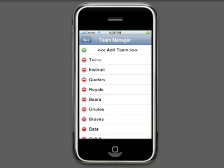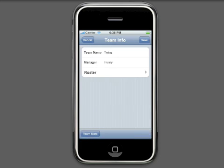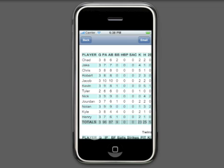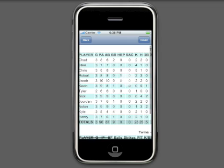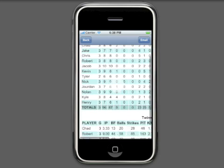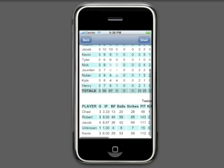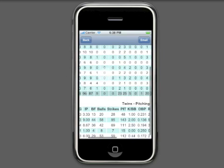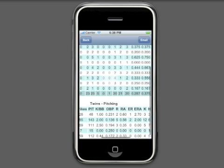One of the most requested features now available in Team Manager is cumulative statistics for the team. As in single game statistics, you can review the data on your phone or email the data to anyone by typing in an email address.